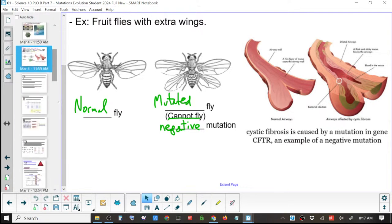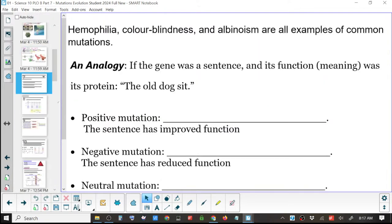And now we were on hemophilia, and then we're going to go through the different types of mutations from there.